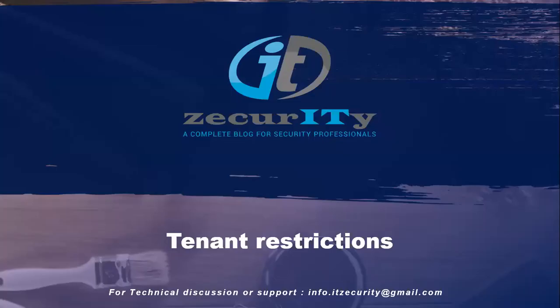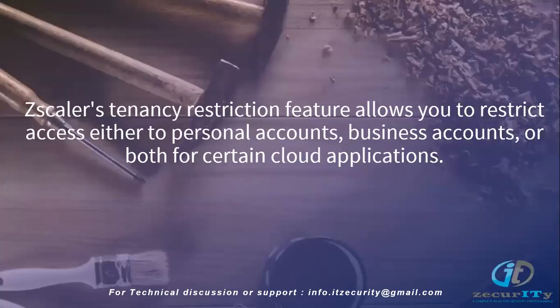Hi, today we are going to discuss Zscaler's tenancy restrictions. This feature allows you to restrict access to personal accounts, business accounts, or both for certain cloud applications.